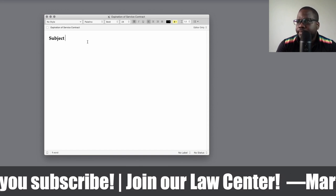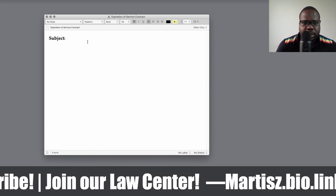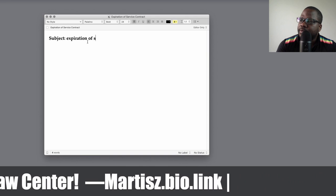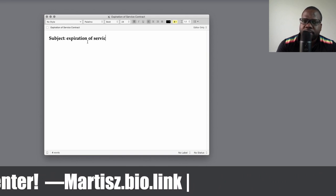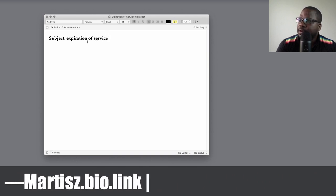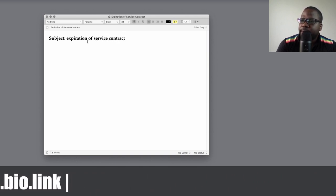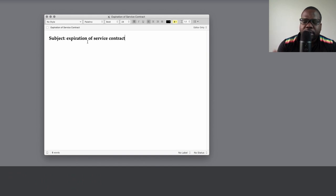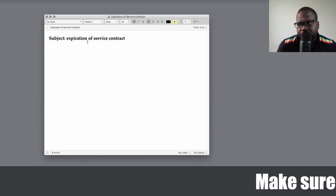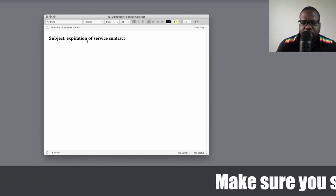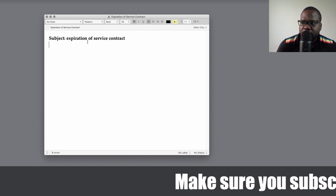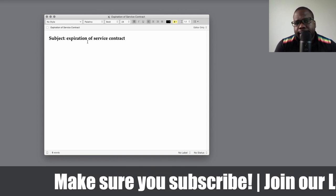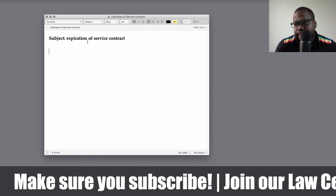Subject: Expiration of Service Contract. Here you can put the name of the contract — you don't have to use this exact wording, you can put your own name for the contract depending on what you call it.